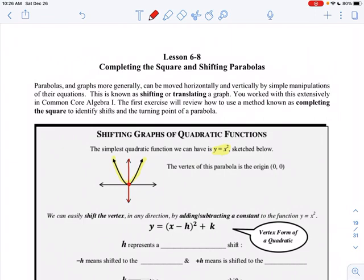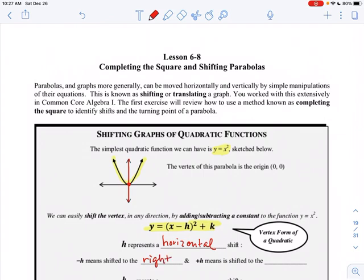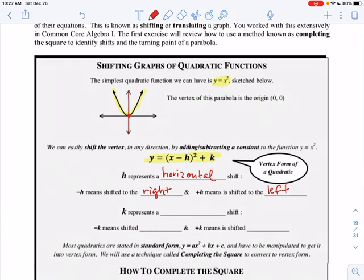We can shift this parabola — really we're shifting the vertex — by this equation: Y equals (X minus H) squared plus K. The H represents a horizontal shift: a negative H means shifting to the right, a positive H means shifting to the left. The K represents a vertical shift: a negative K shifts down, and a positive K shifts up.